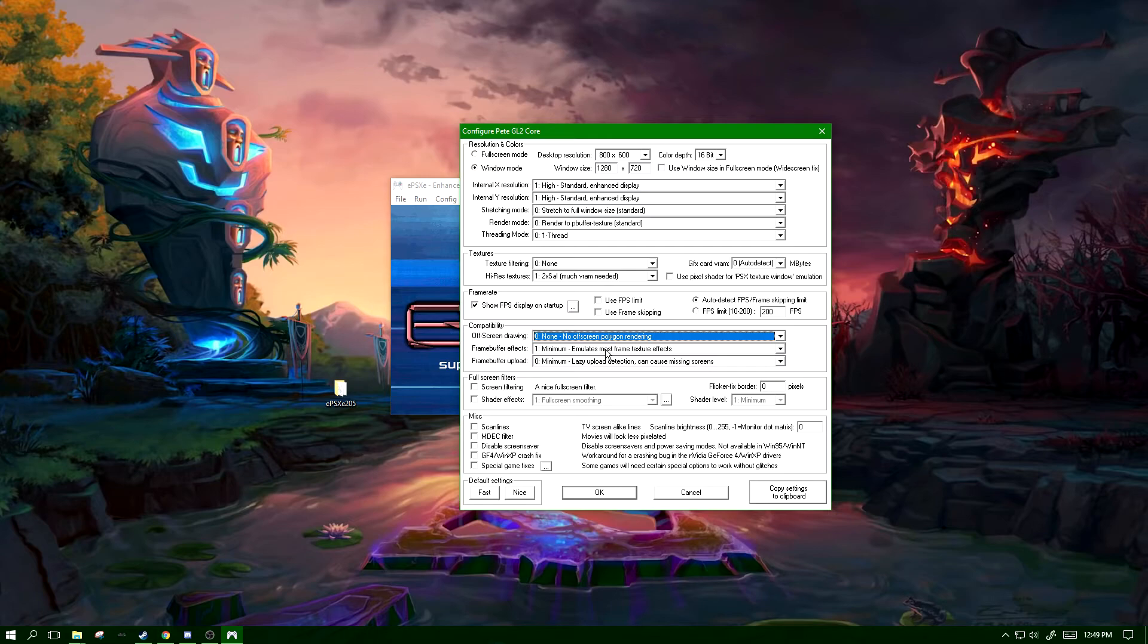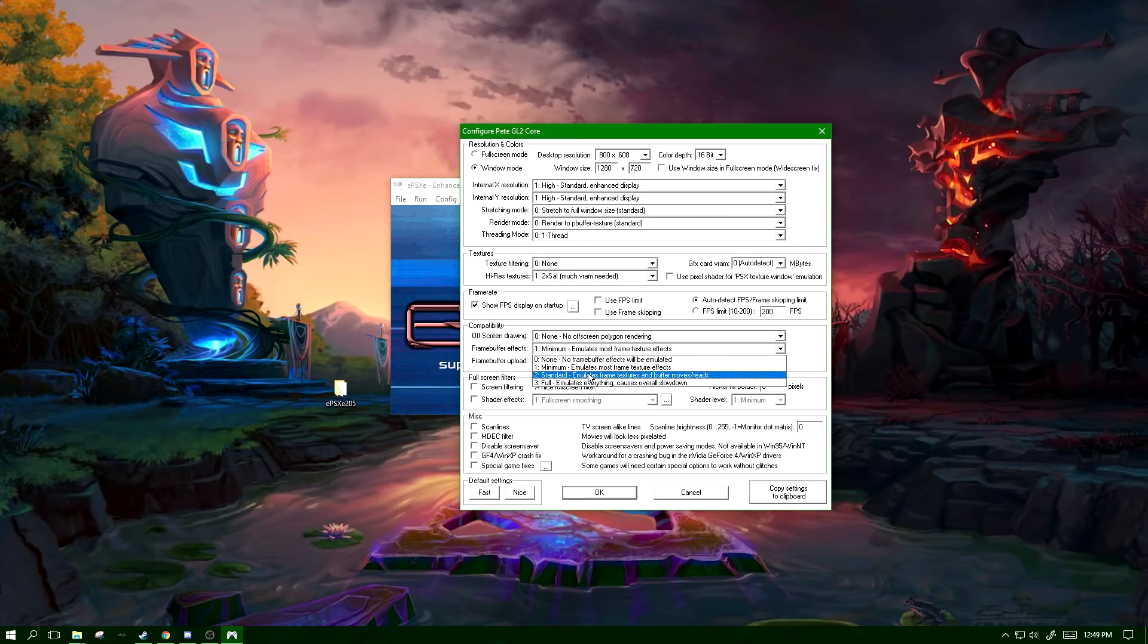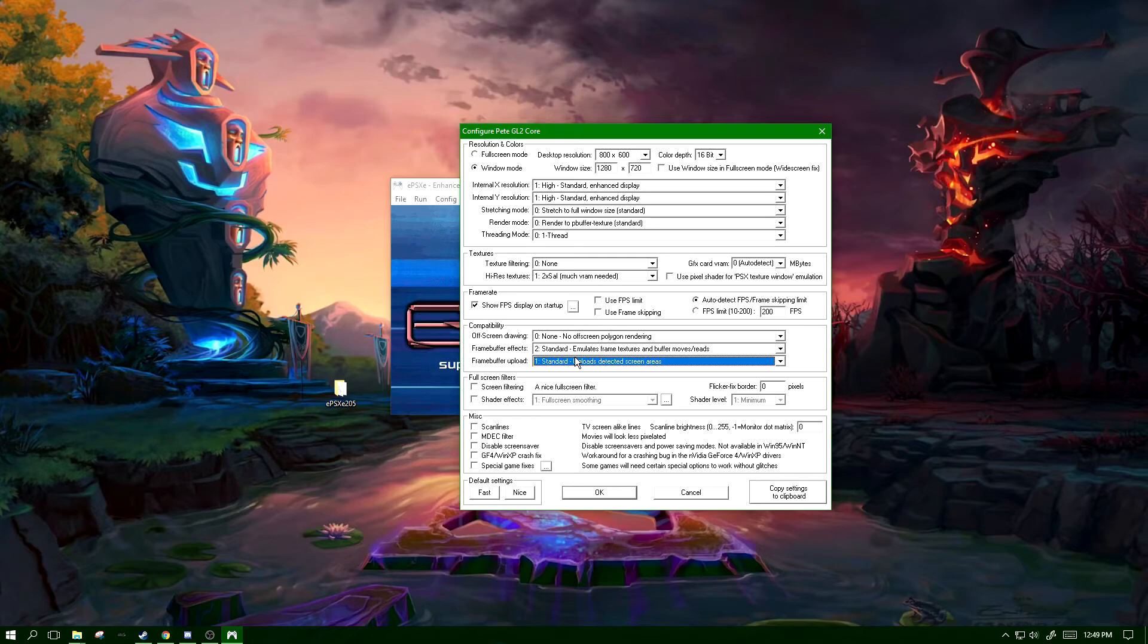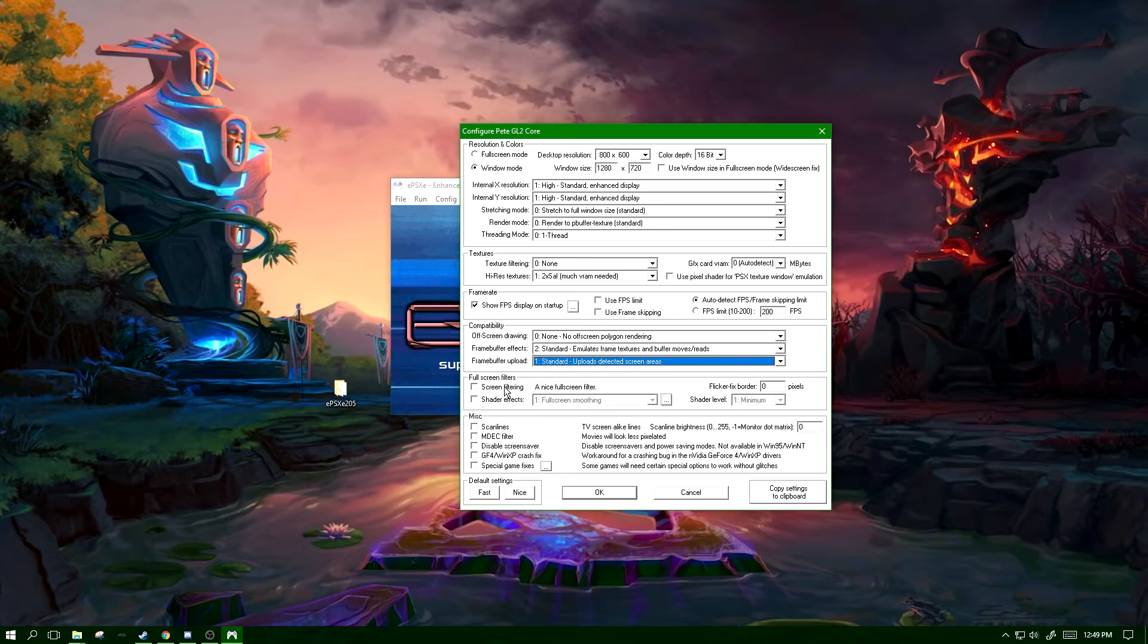Frame buffer effects and upload, I would leave these at standard. This shouldn't hurt your FPS too hard and it helps make the game look a tiny bit better. Screen filtering is also a per preference thing. It shouldn't have too much of an effect on your frames.